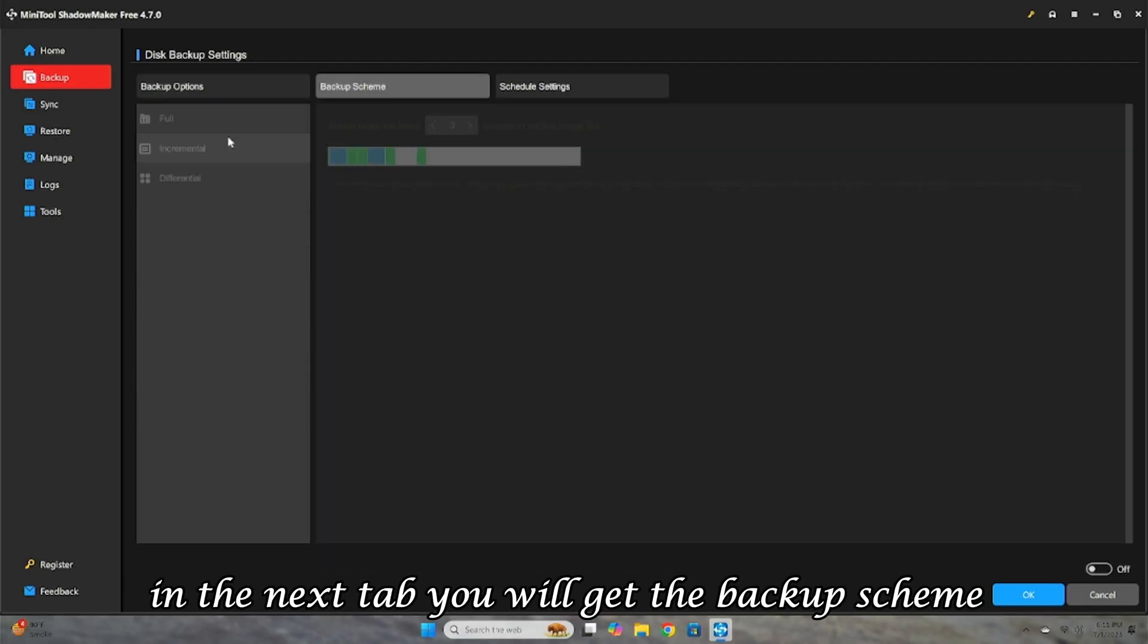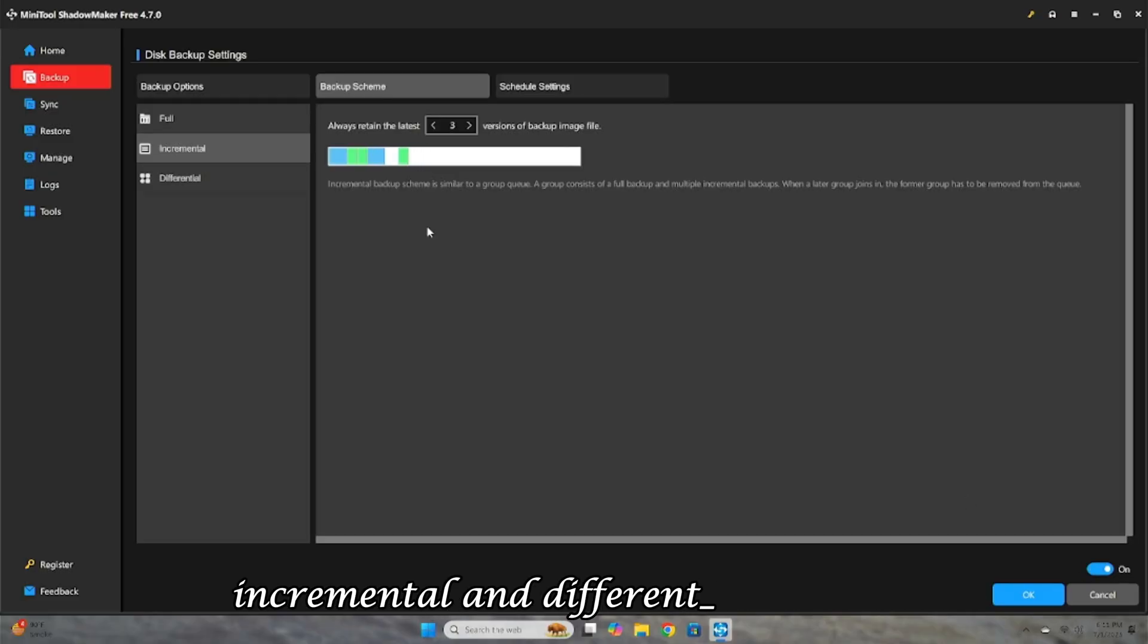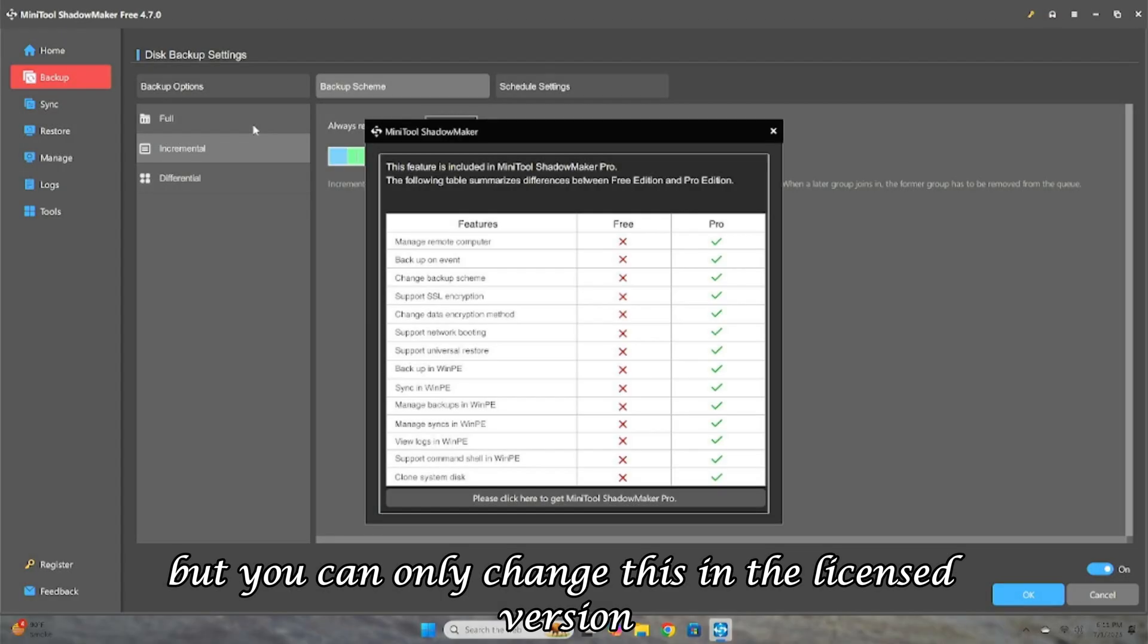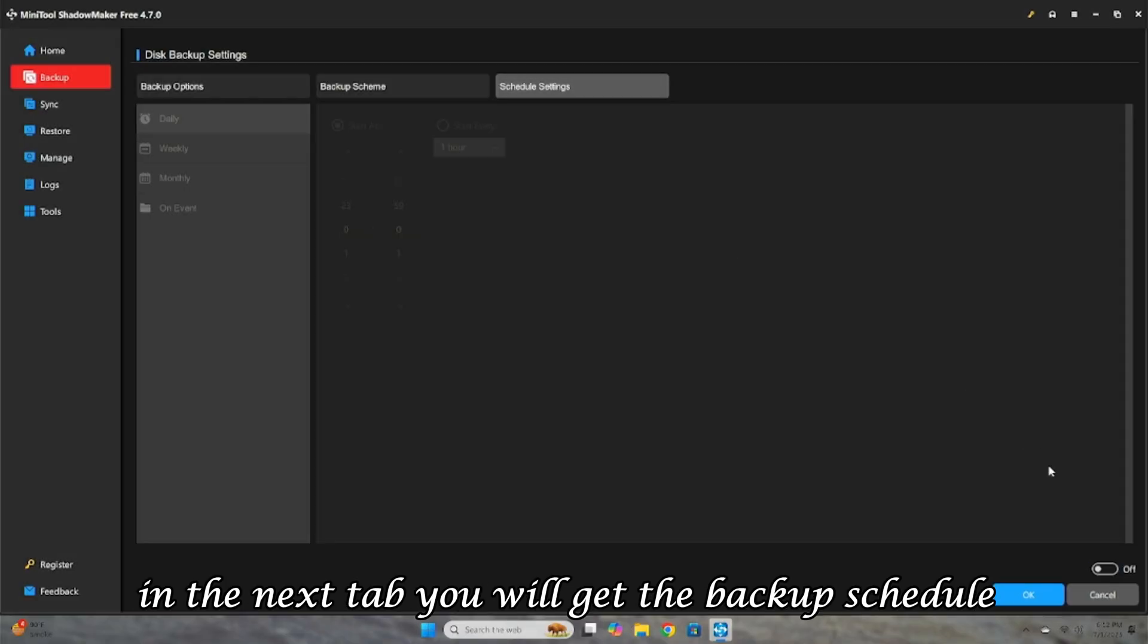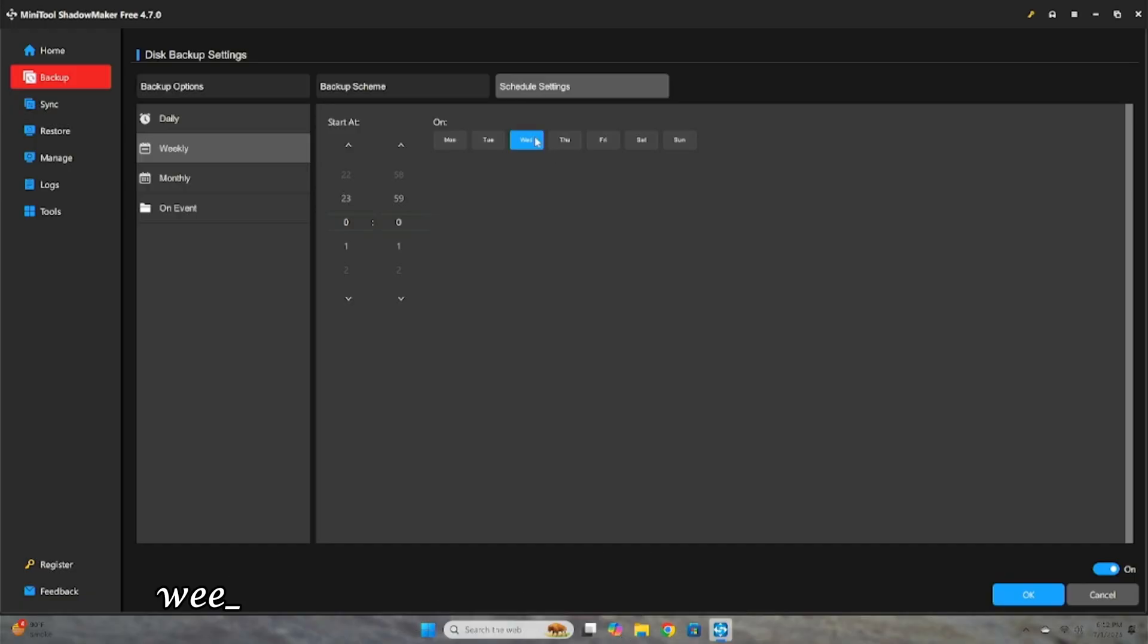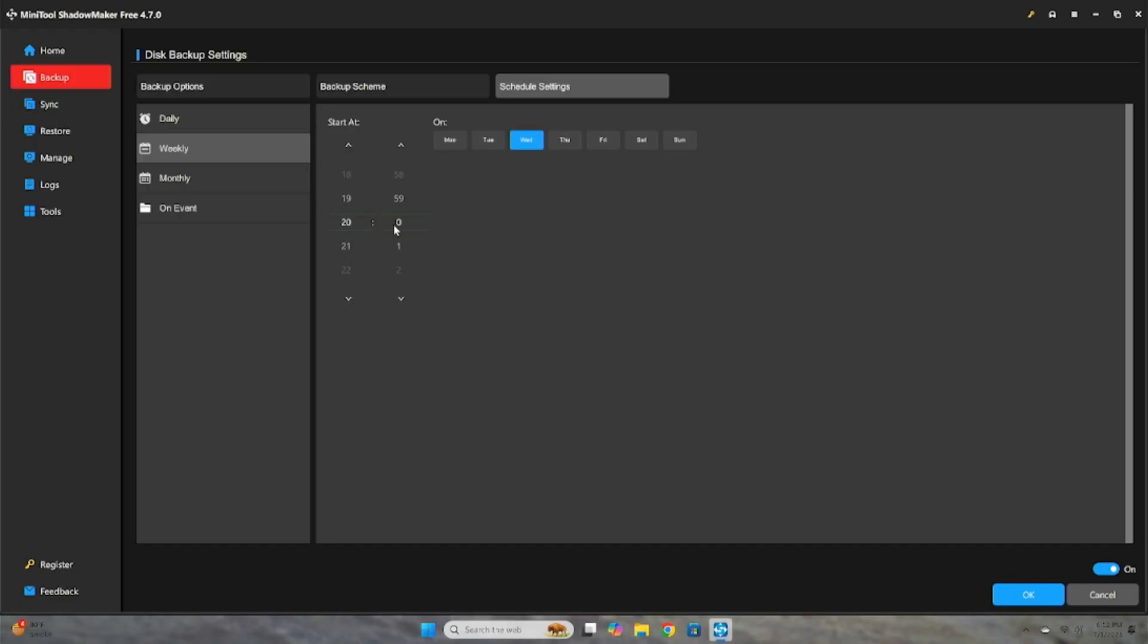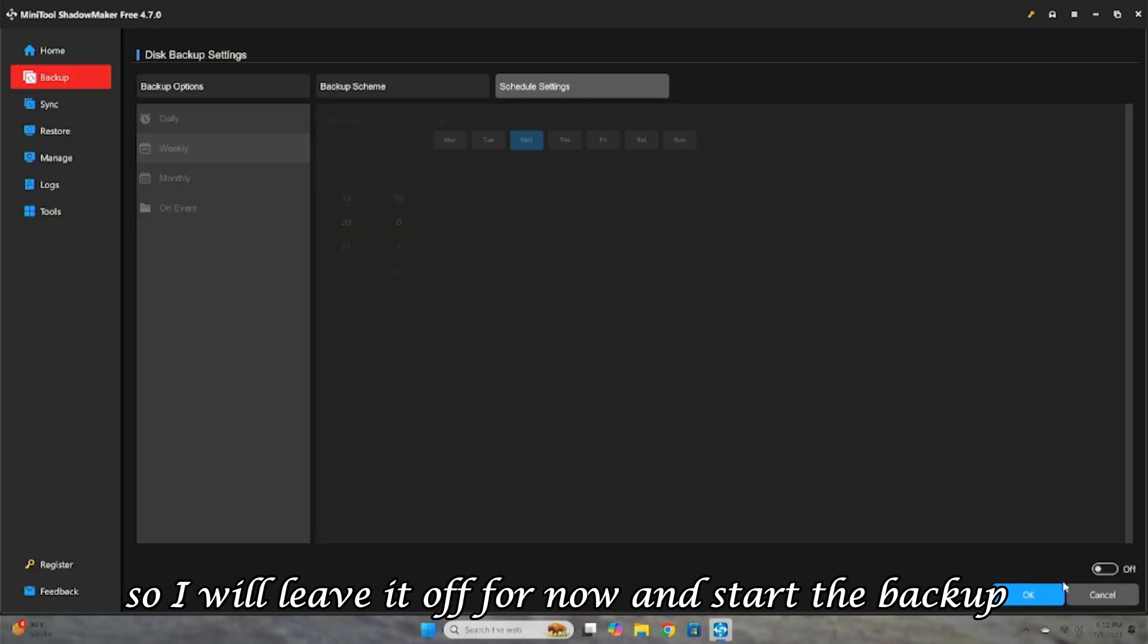In the next tab, you will get the backup scheme, which includes full, incremental, and differential schemes, but you can only change this in the licensed version. In the next tab, you will get the backup schedule, where you can set the backup to run automatically daily, weekly, or monthly, and this is completely free. So I will leave it off for now and start the backup.